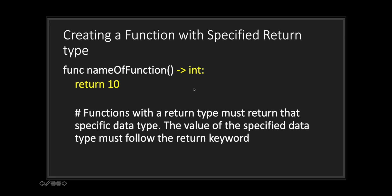One thing to also note is that any data type you would use to declare a variable can be used as a return data type for your function.